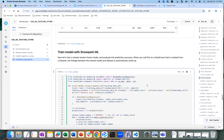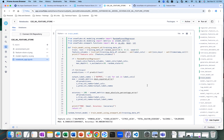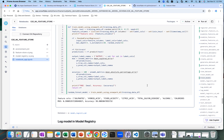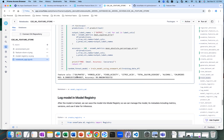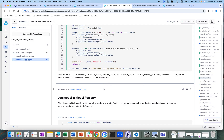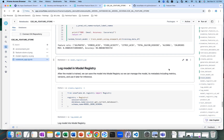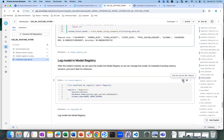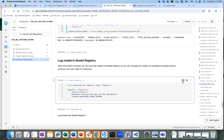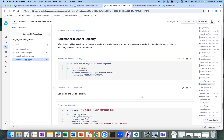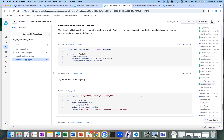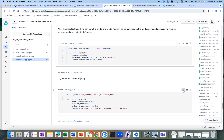Now we have trained the model. Based on this model, we have generated the feature columns. Now that this model has been created, we will log it into a model registry. This is the registry, and then we log the model into the model registry.